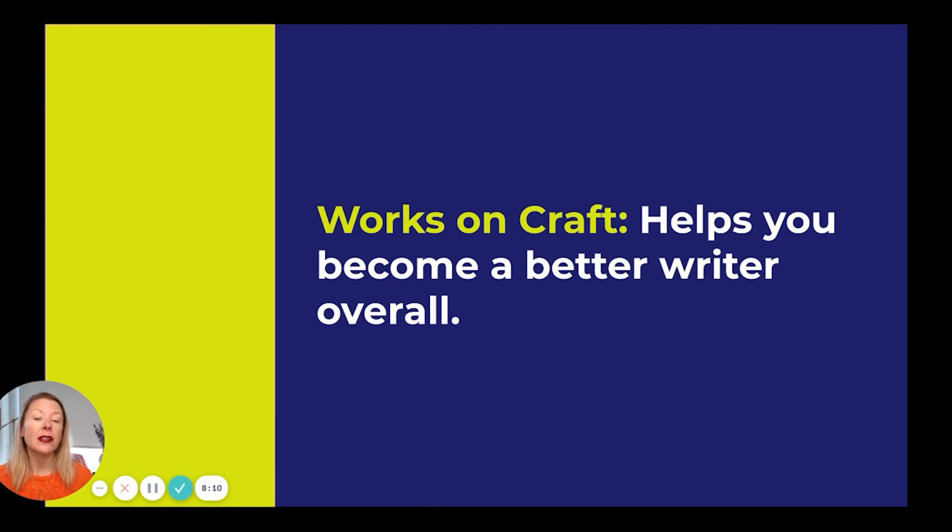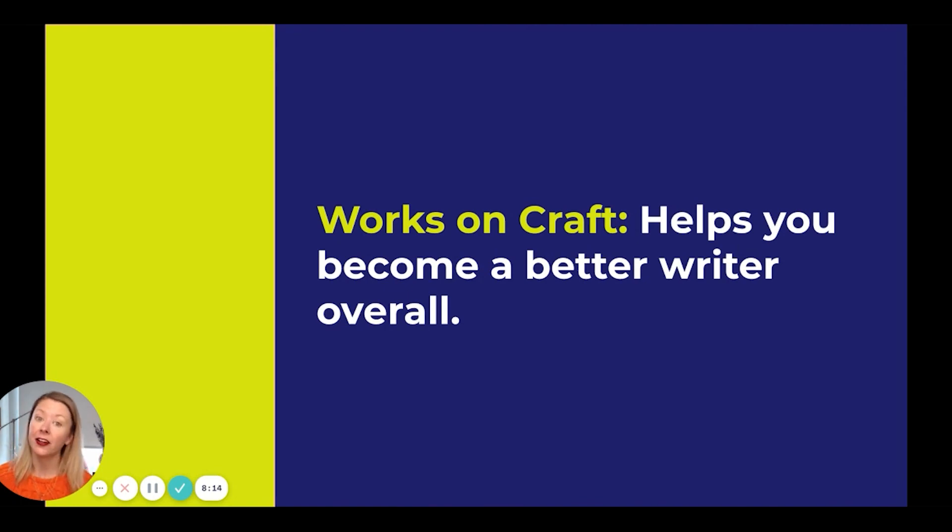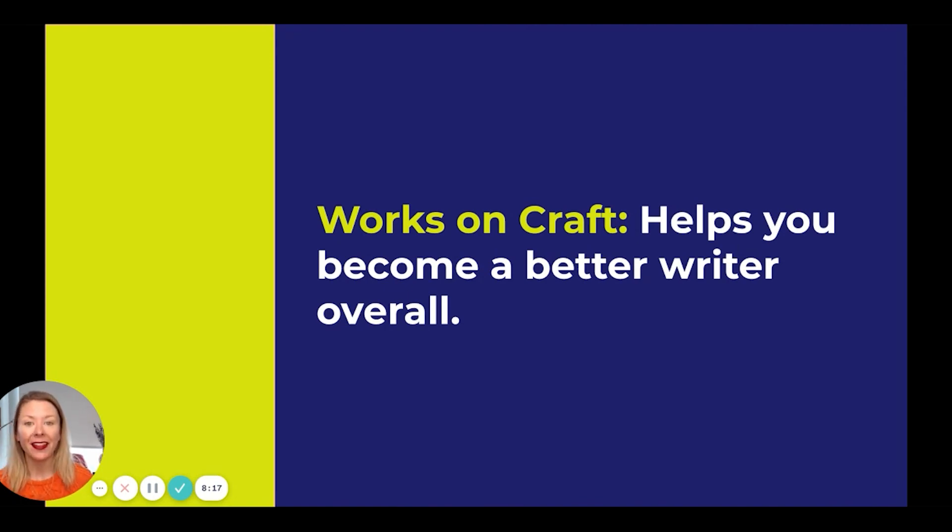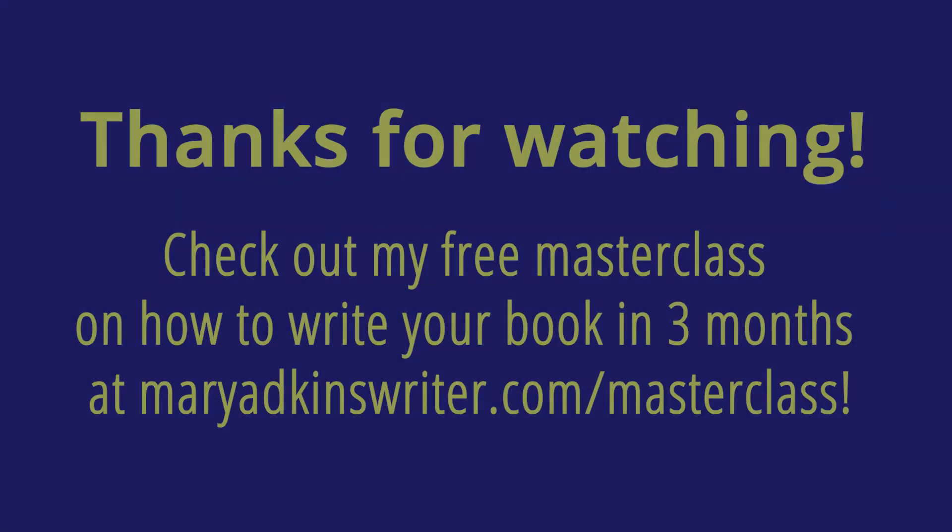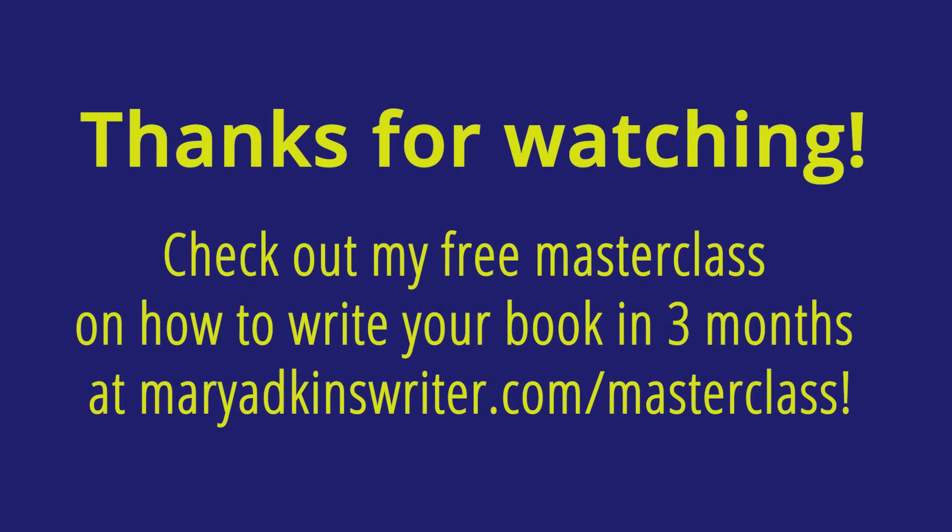In the next episode, I'll be talking about three signs that you're ready to hire a book writing coach. So be sure to check it out. Thanks for being here. Bye.